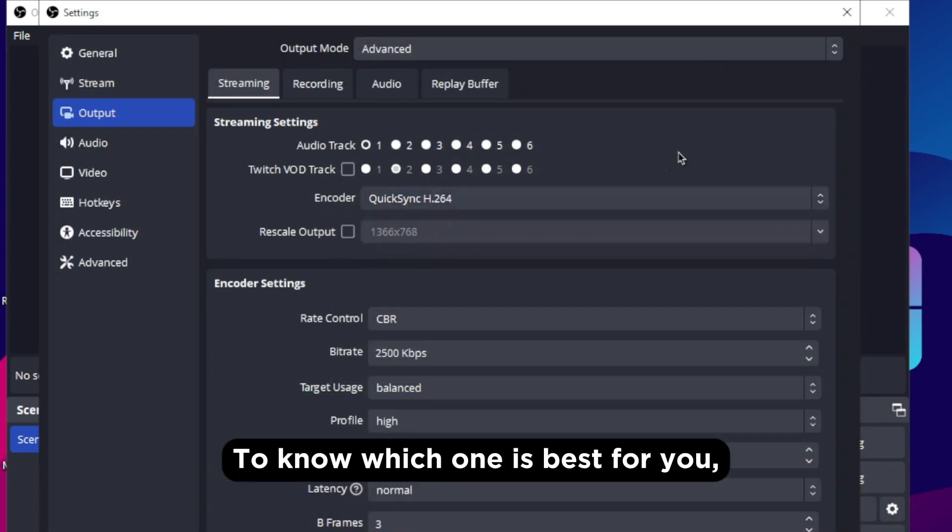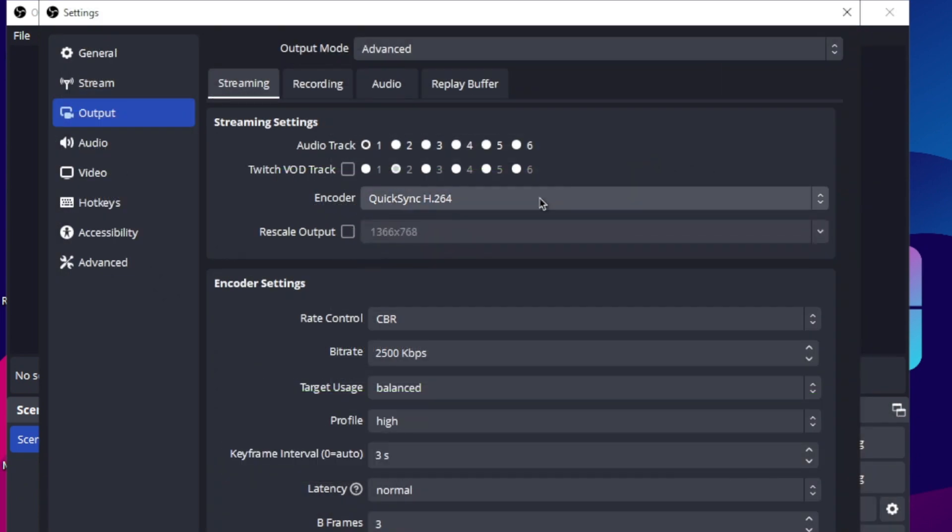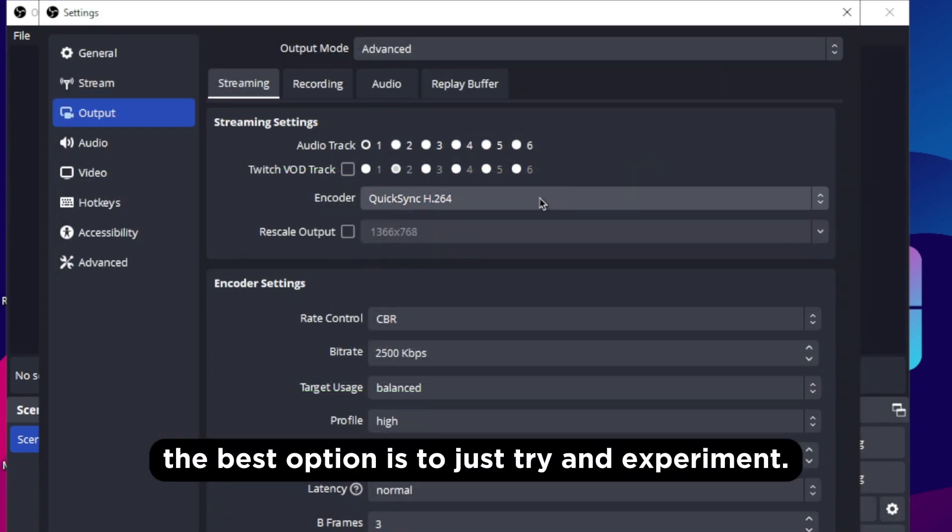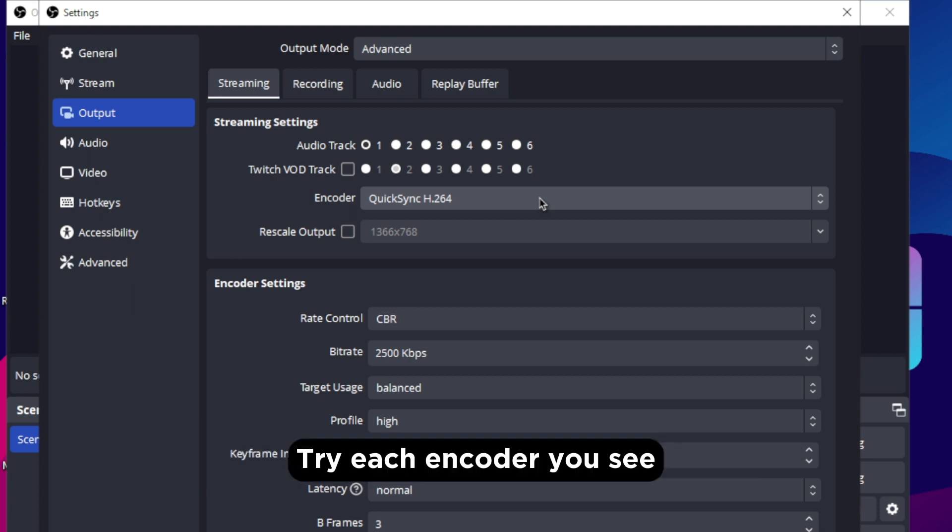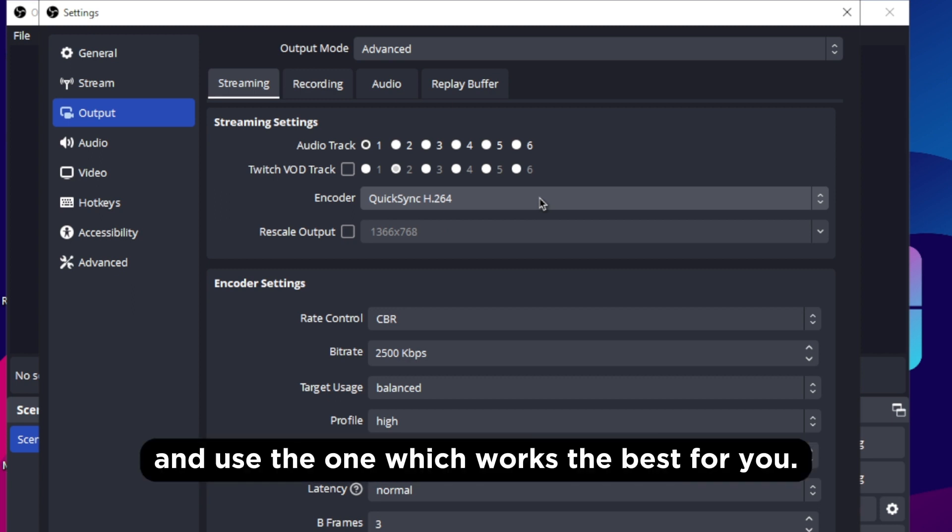To know which one is best for you, the best option is to just try and experiment. Try each encoder you see and use the one which works the best for you.